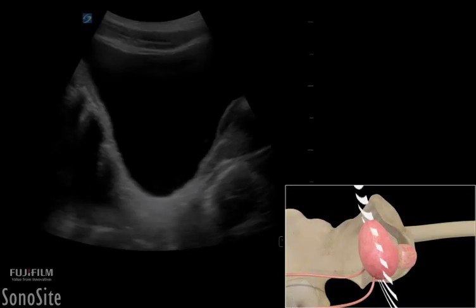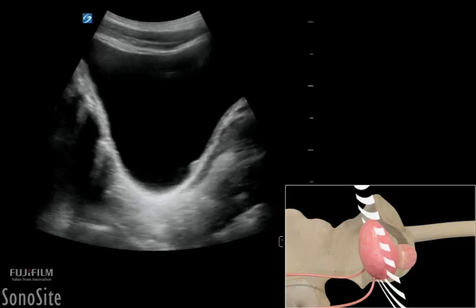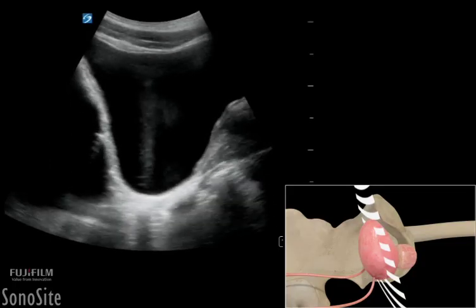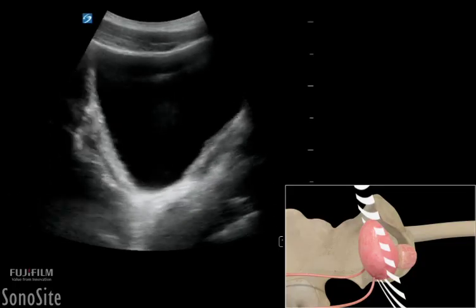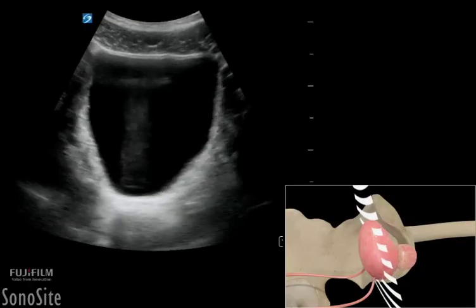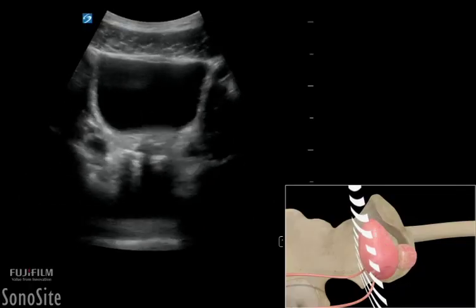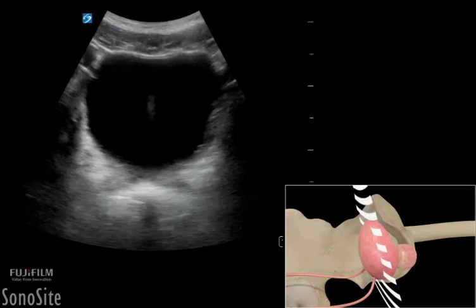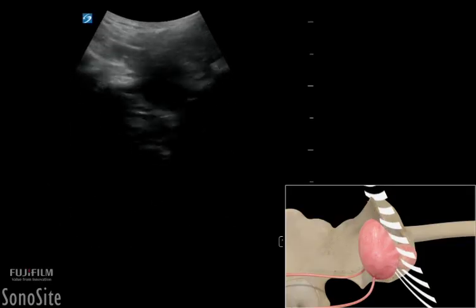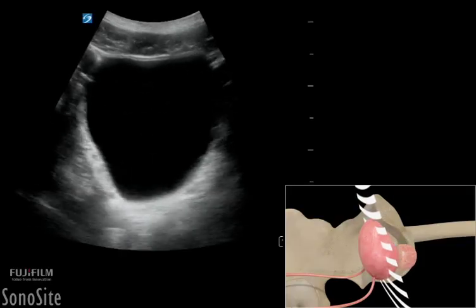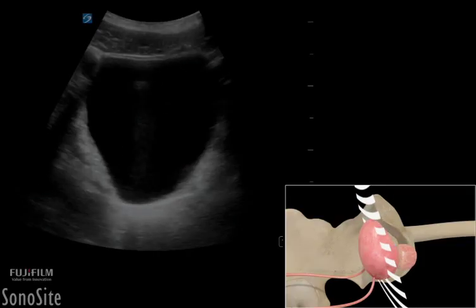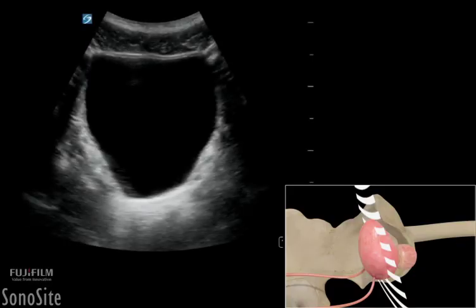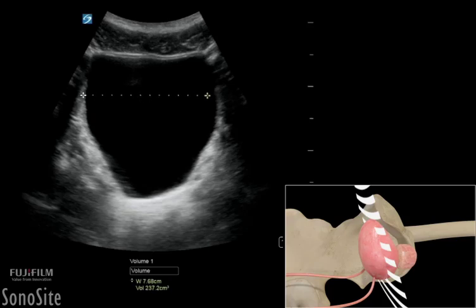The transducer is then rotated 90 degrees counterclockwise to obtain a transverse view. The transducer should be swept from cranial to caudal to visualize the entire bladder and to obtain the maximum lateral and anterior-to-posterior diameters of the bladder.